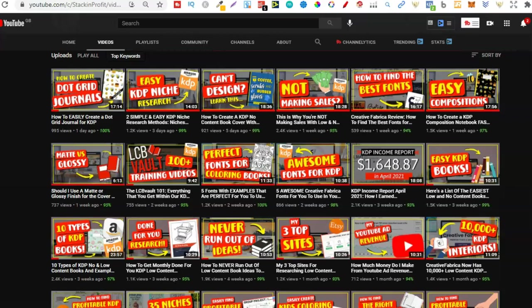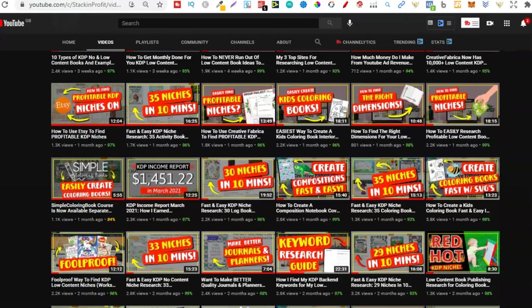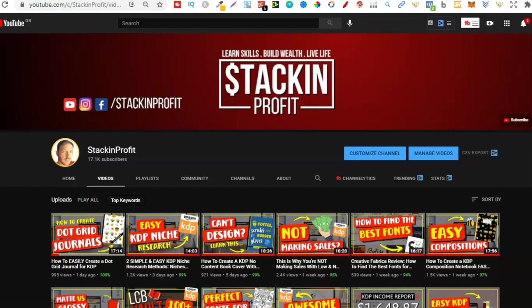Welcome back to Stacking Profit. My name's Paddy, and over here we give you the tools and resources to learn, grow, and master passive income streams so that you can live a life of freedom.